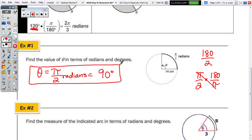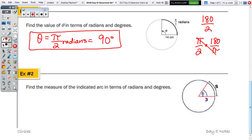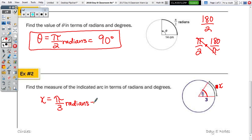Number 2: find the measure of the indicated arc in terms of radians and degrees. I'll change the label from S to X — S is used in the arc length formula for a linear unit, not a degree or radian. So find the measure of arc X in radians: it's a central angle, so arc X is also π/3. In degrees that's 180 divided by 3, which is 60 degrees.